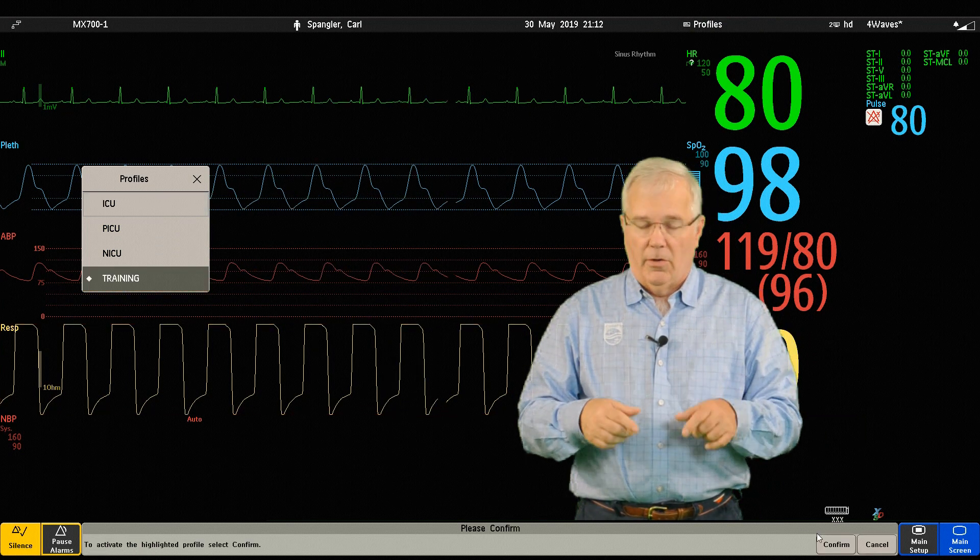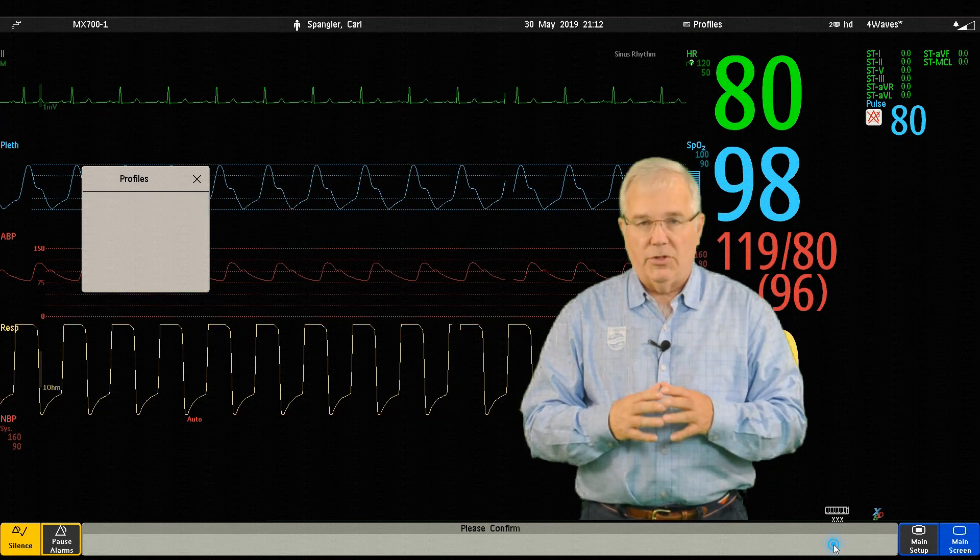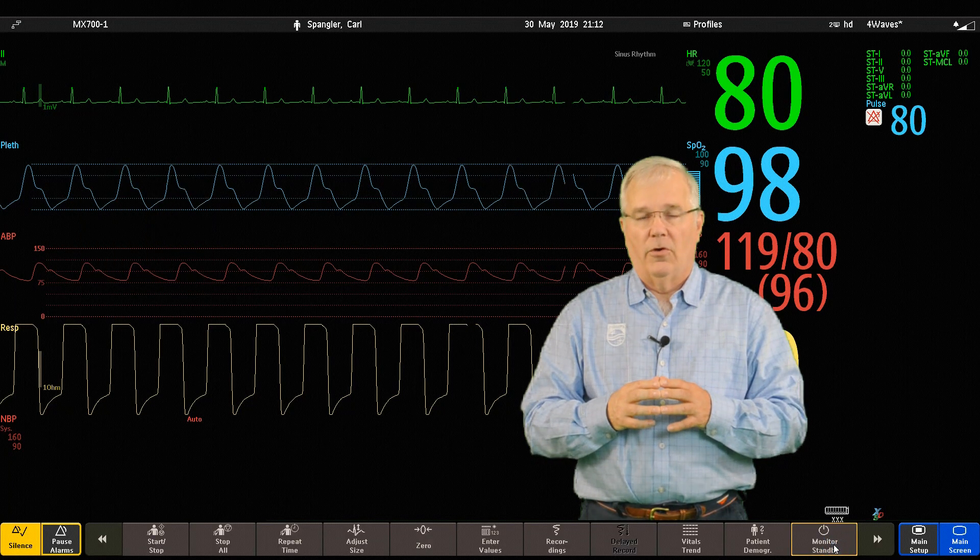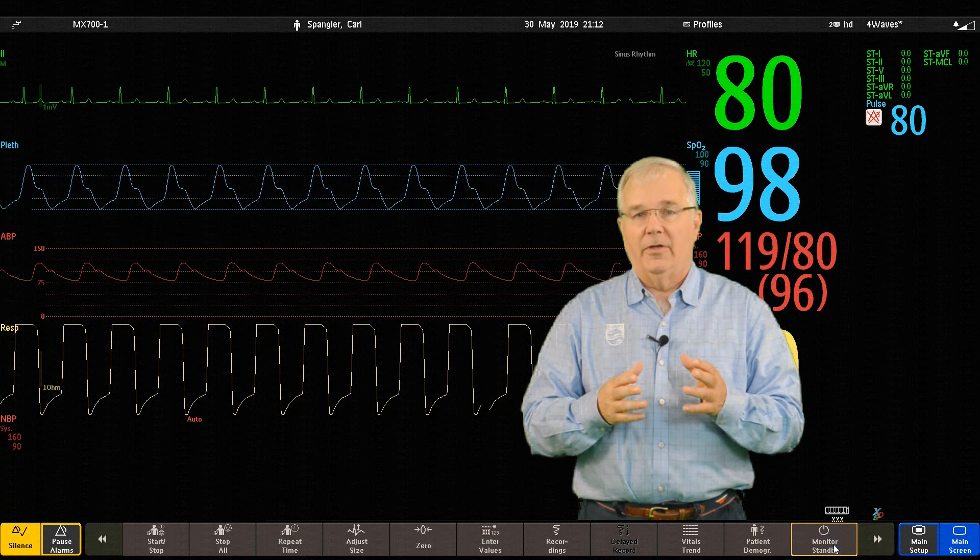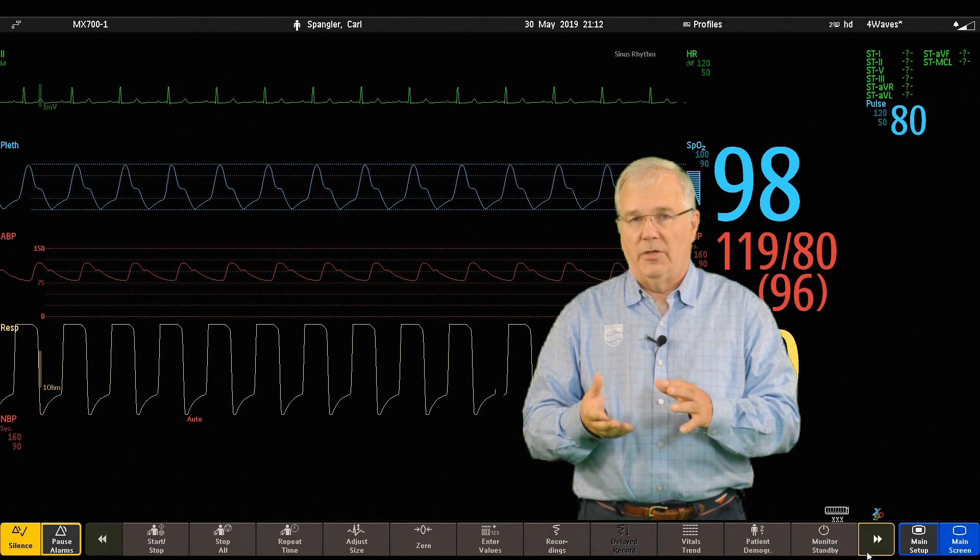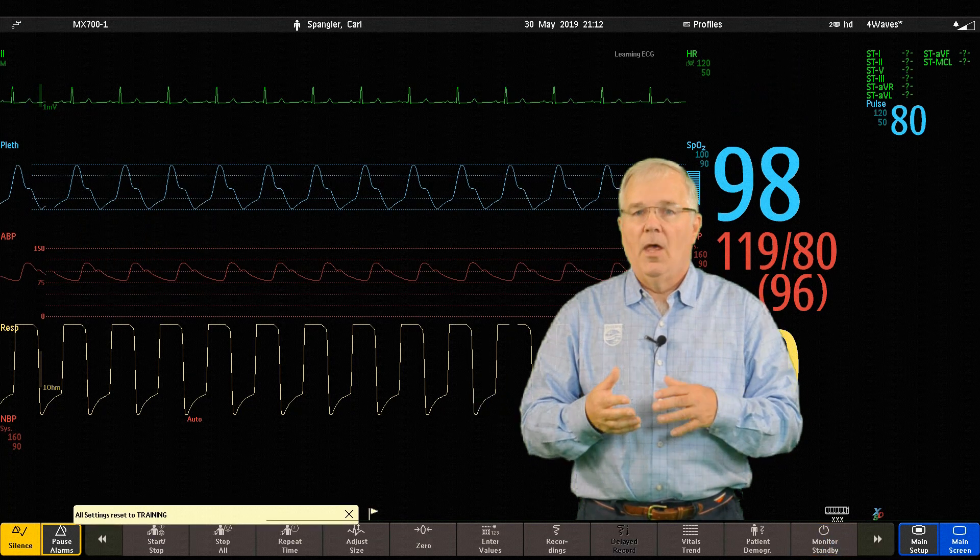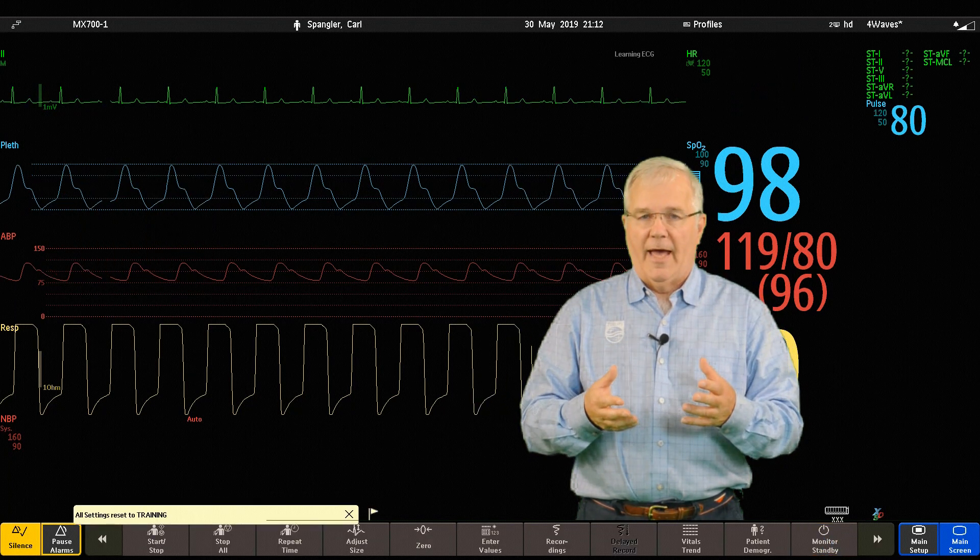Now down in the smart key area, you'll notice it changed to confirm. You have to confirm to change the profile. Once you've done that, the profile will change.